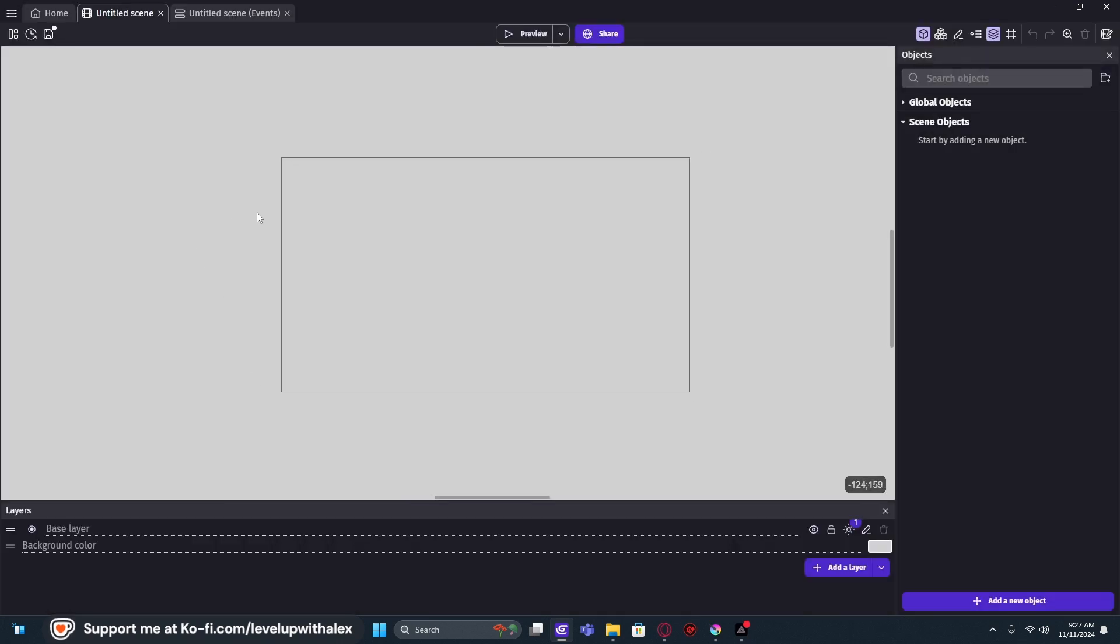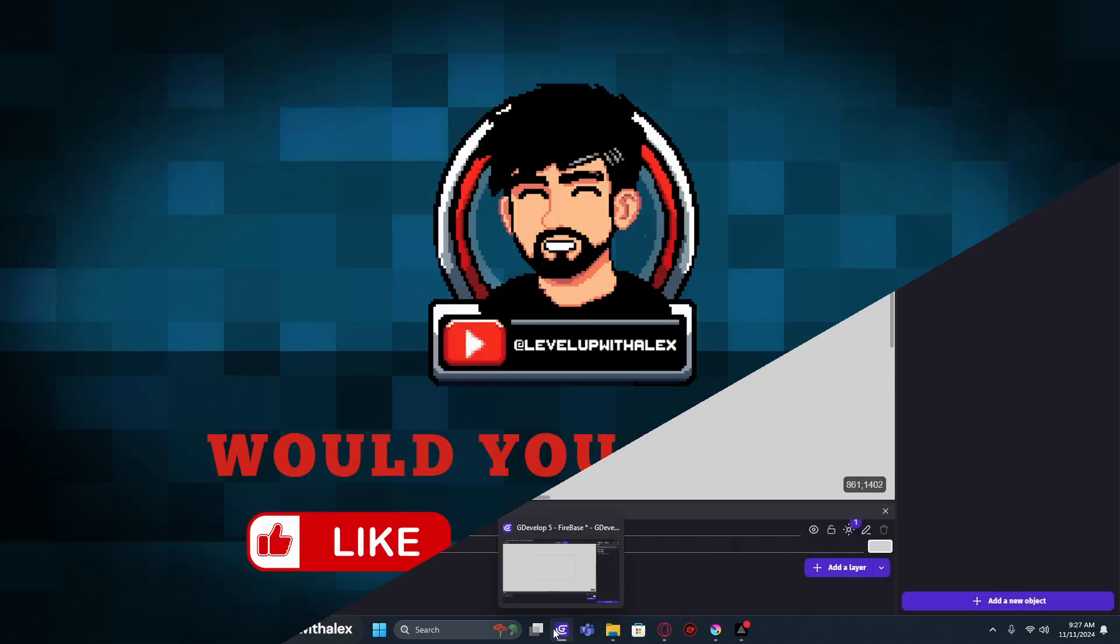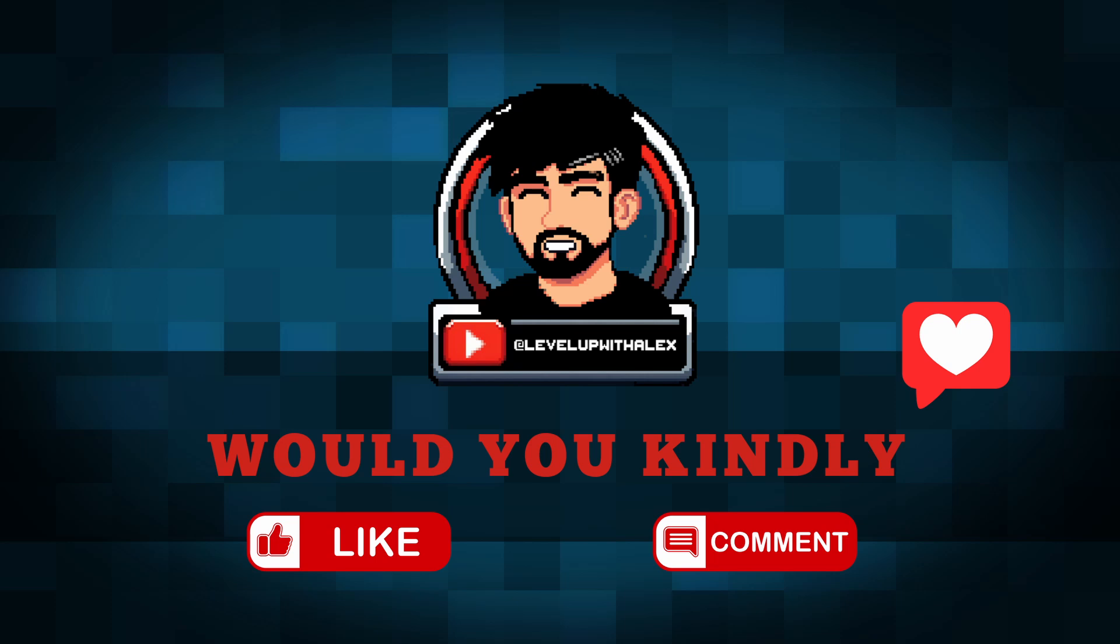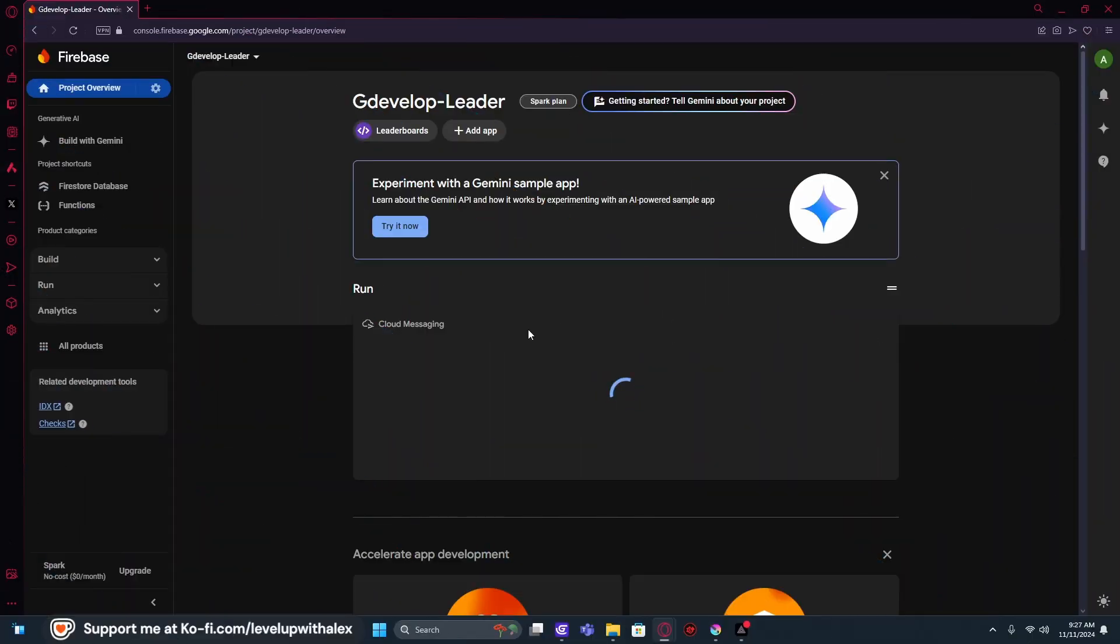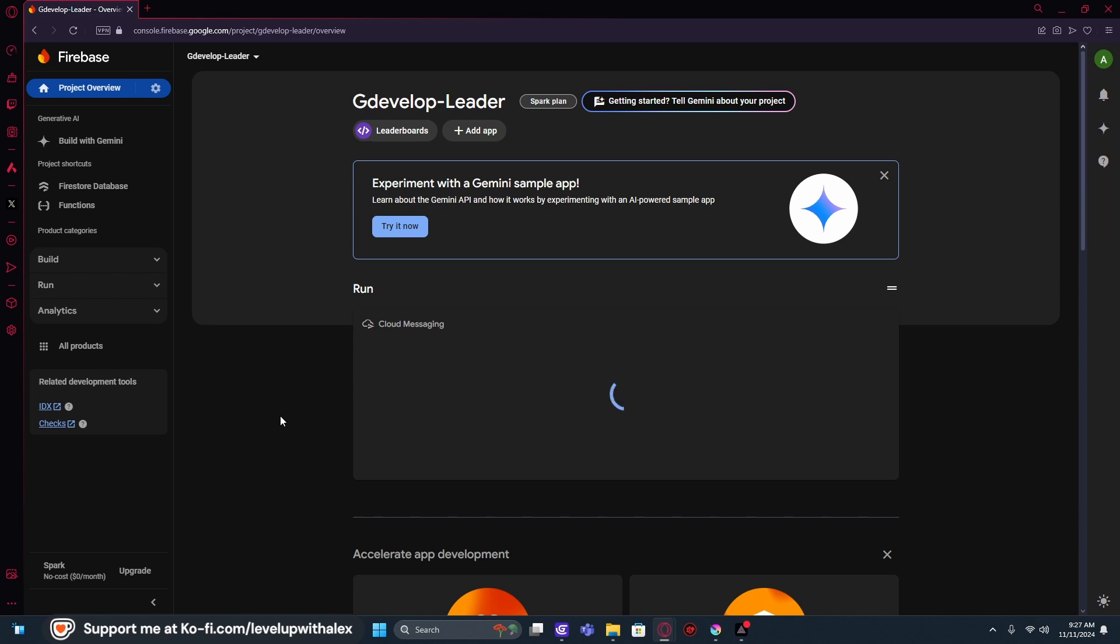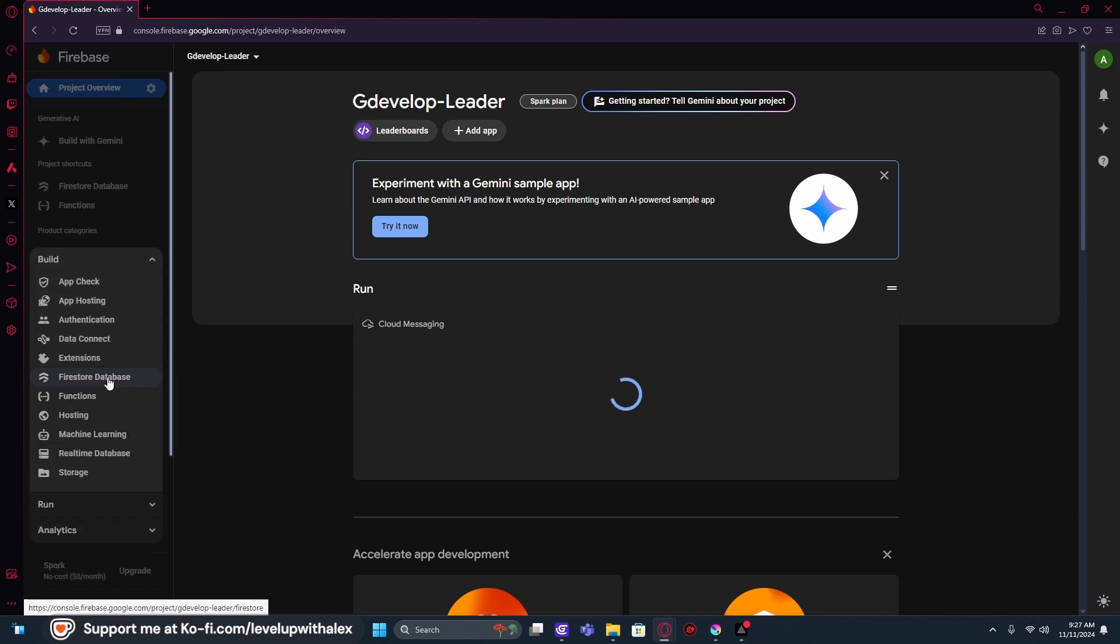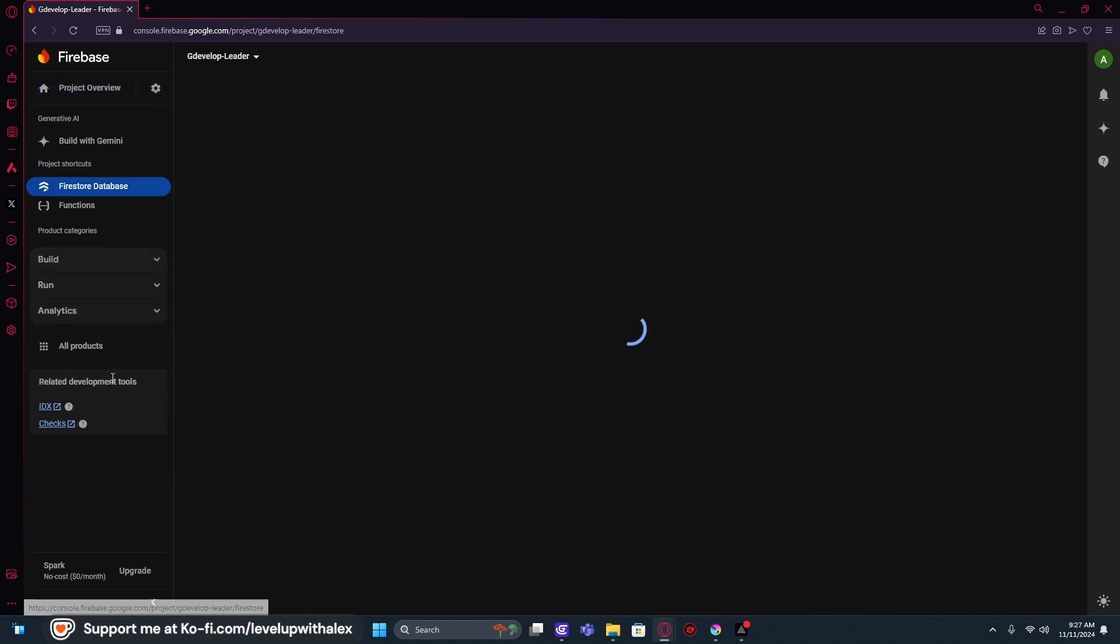And we're going to go back to our default scene here. We're then going to go to our web page here. Now, this is our project. So if you're in your project overview for the file that you're in, you got to go to Build and do the Firestore database.